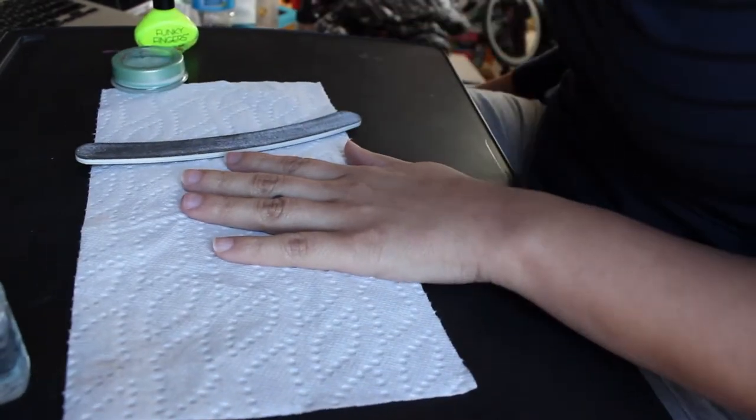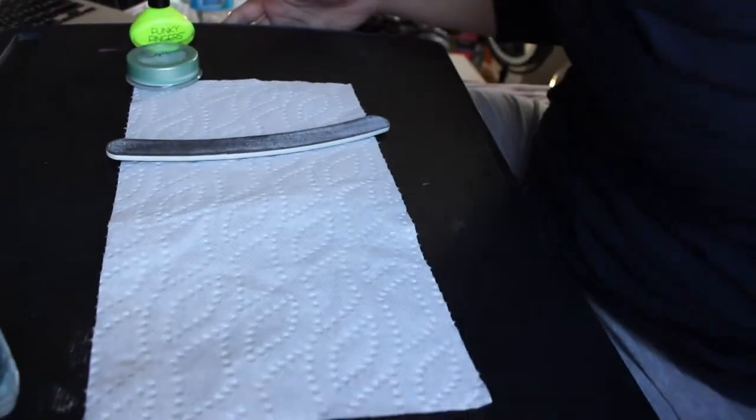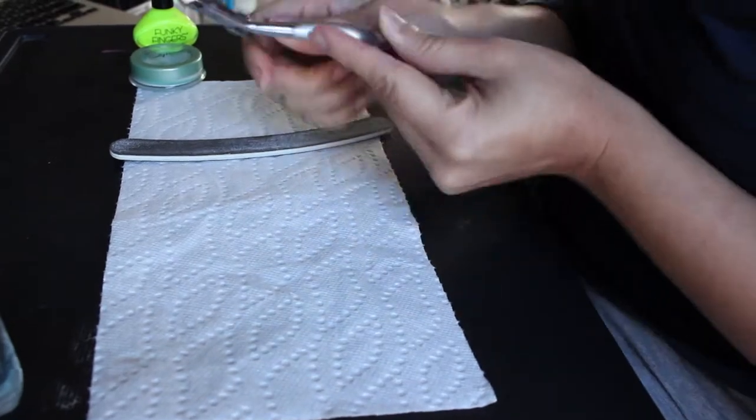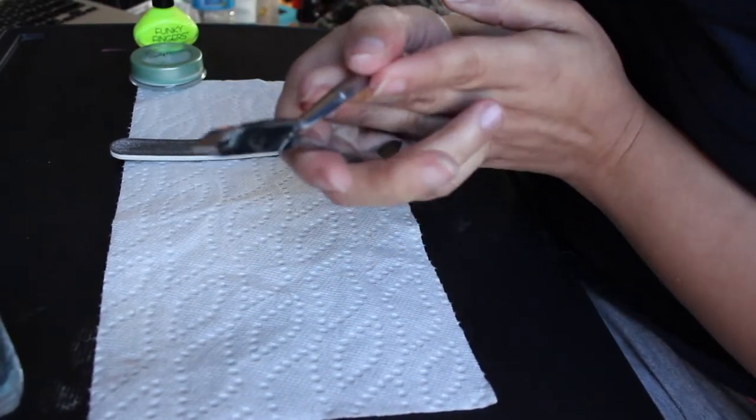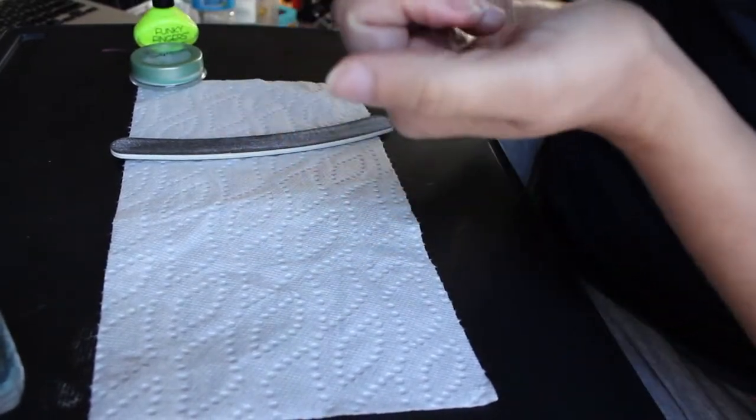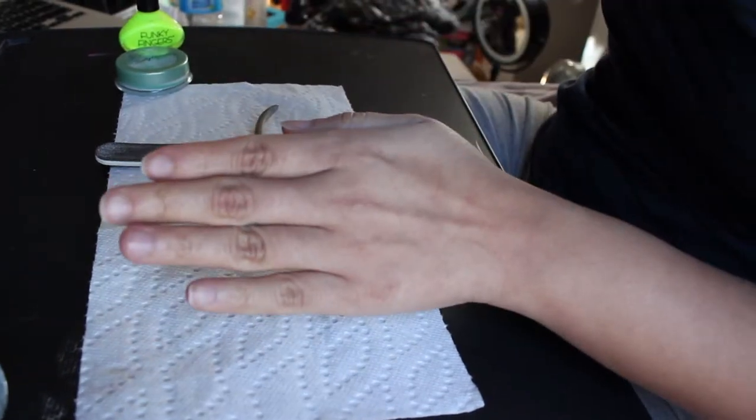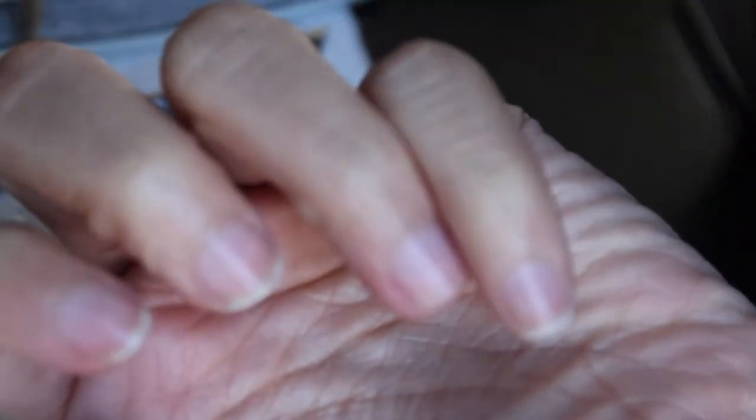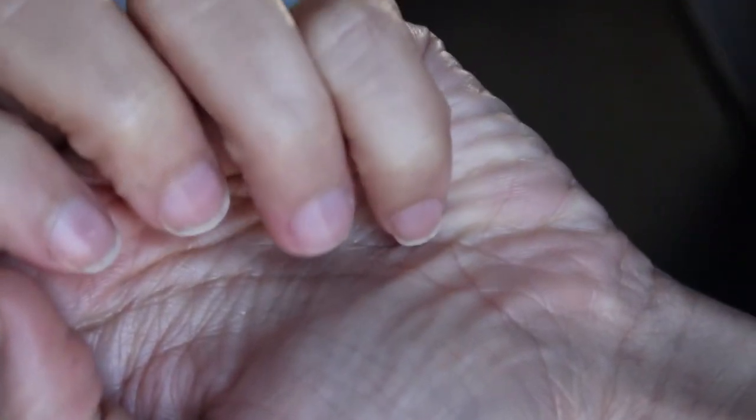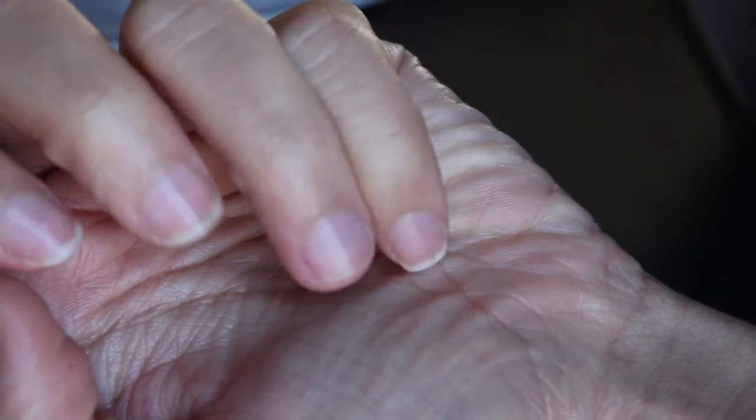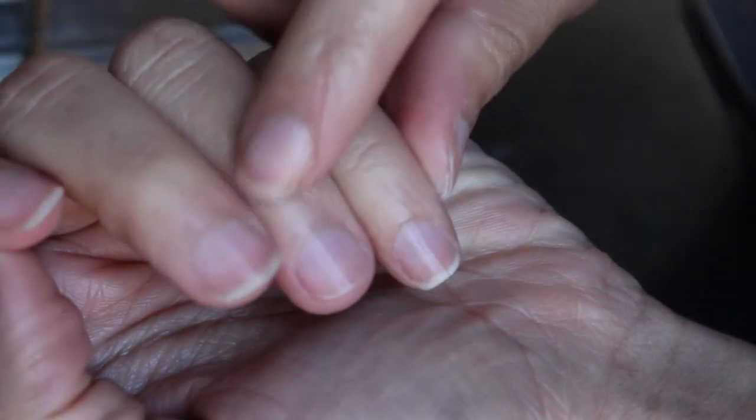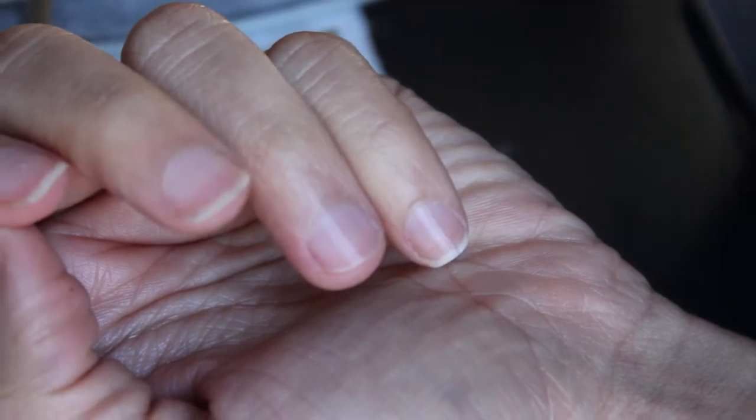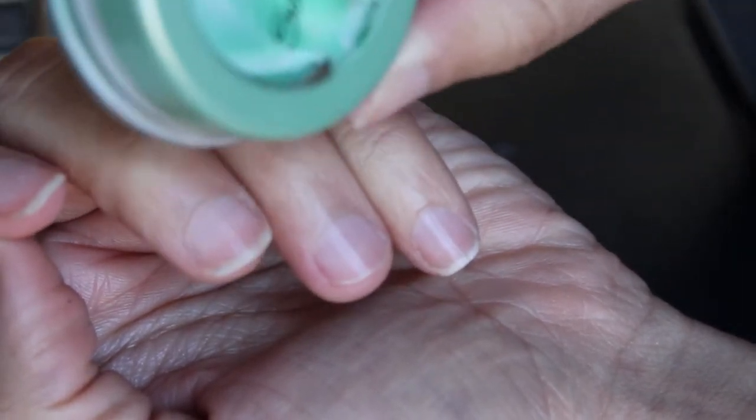And basically, before I forget, I did use cuticle cutters. Basically, I get really bad hangnails. Let me see if I can show you guys. So right there, I get them super bad. So basically what I did was I used the balm first. I got that all up in there.